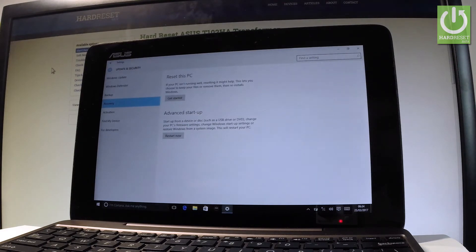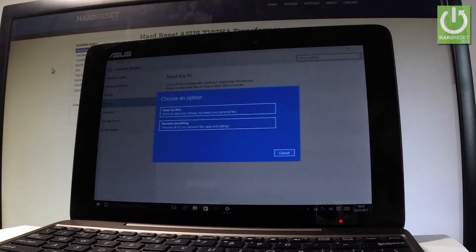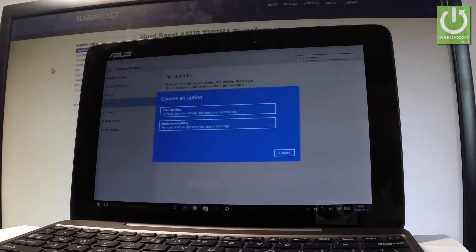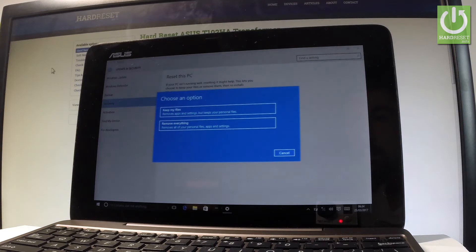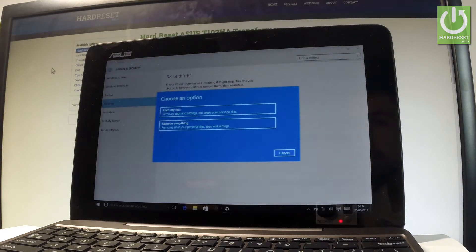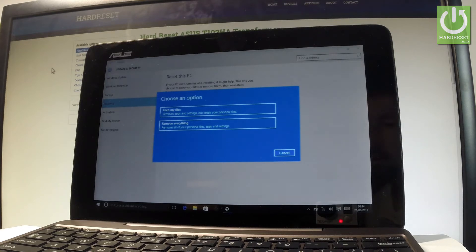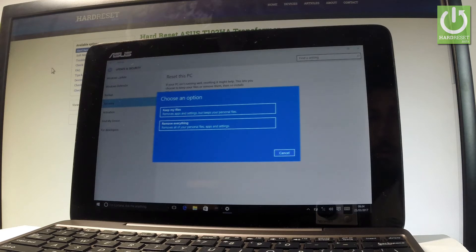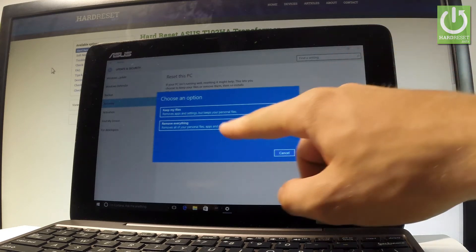Let me tap Get Started. I have to choose whether to keep your files—which removes only apps and settings but keeps all personal files—or remove everything. The hard reset operation usually removes everything, so let me remove all my personal files, apps, and settings.